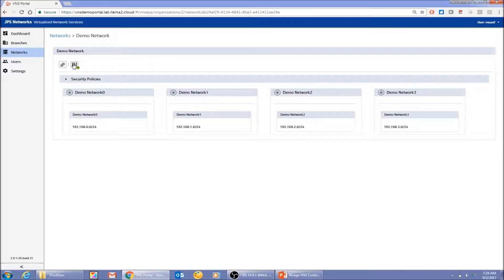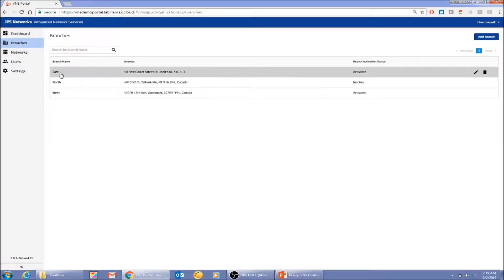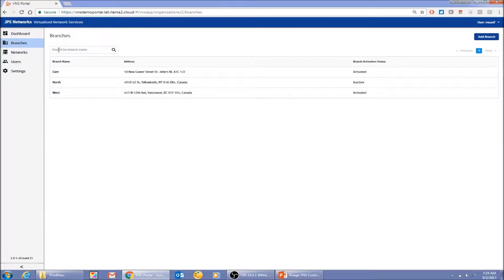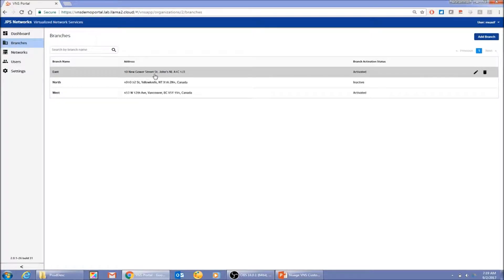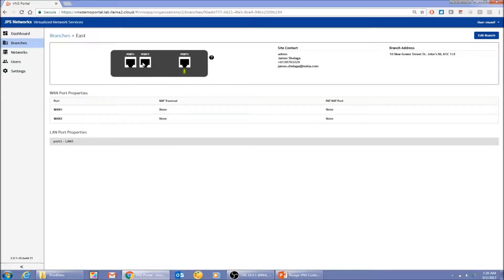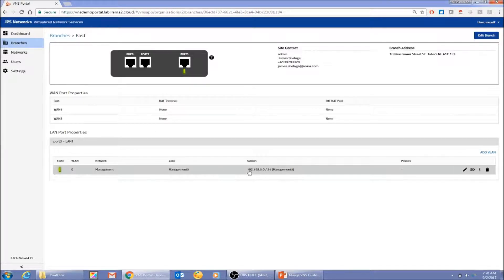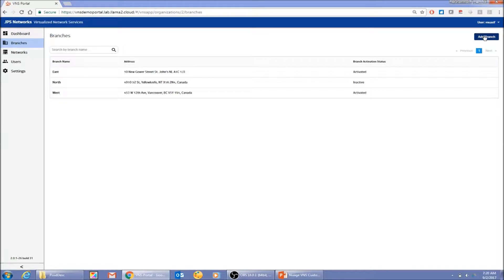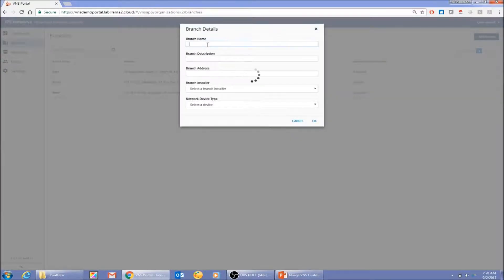Now I'll go to the branches view. We saw East, North, and West already associated with the management service. Let me take a quick look at an existing branch — it's a virtual image with only two uplink ports and one access port, already connected to one of the services and subnets. Now I'm going to add a brand new branch. Let's call it 'South.'